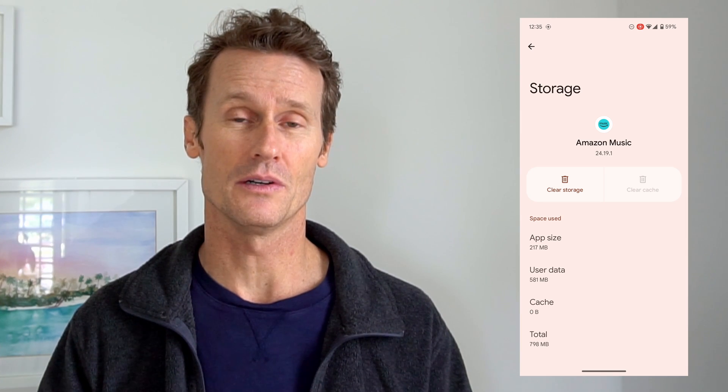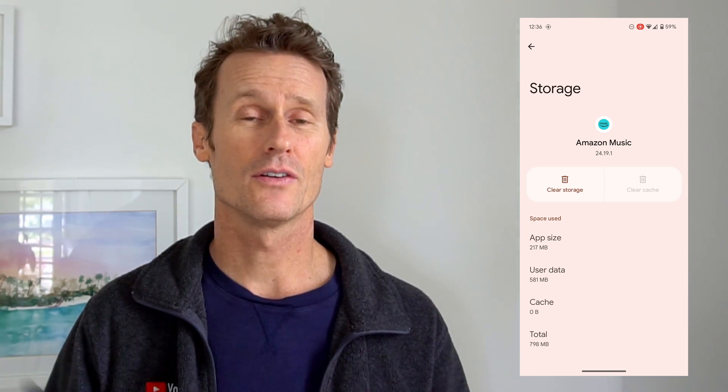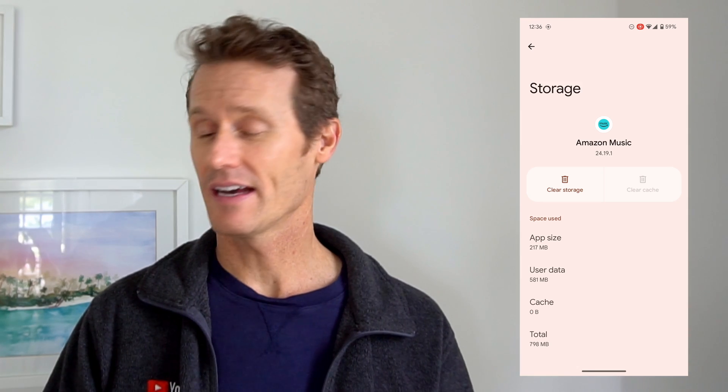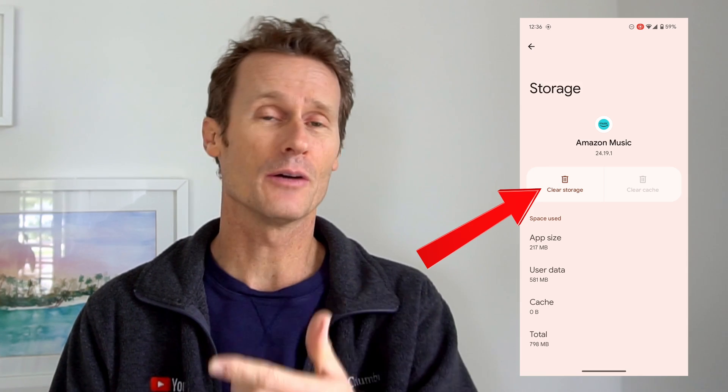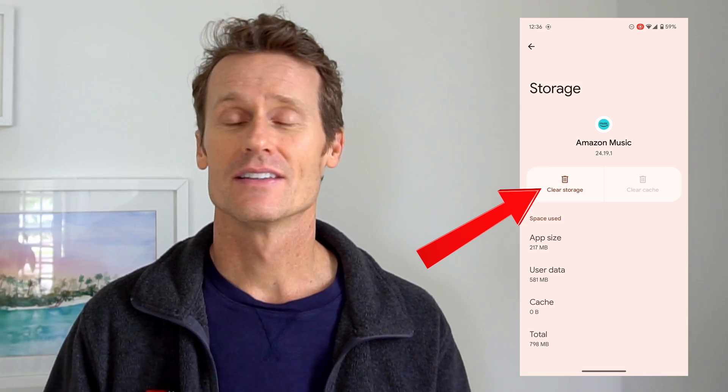Restart your phone and start it up again. See if you're still in safe mode. If you've cleared the cache and restarted the phone and the issue persists, the next thing to do is to try to just clear out the storage. You go back in the same way I showed you just a second ago and then click clear storage.